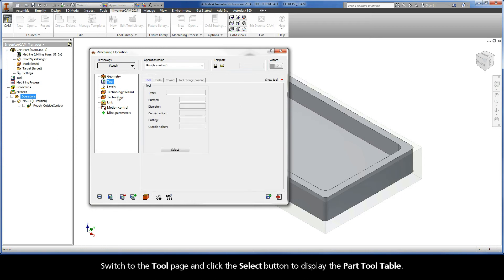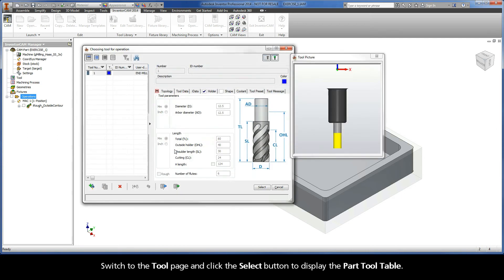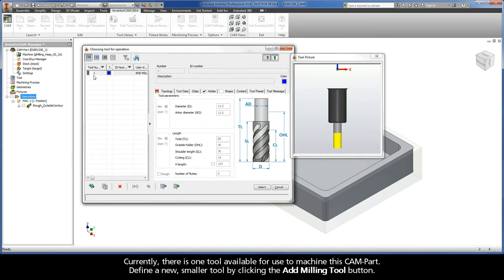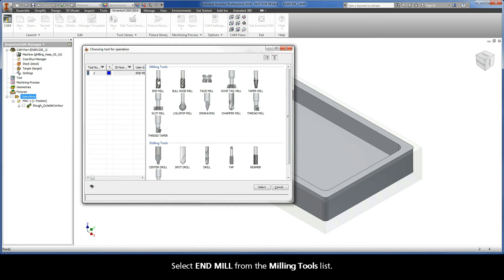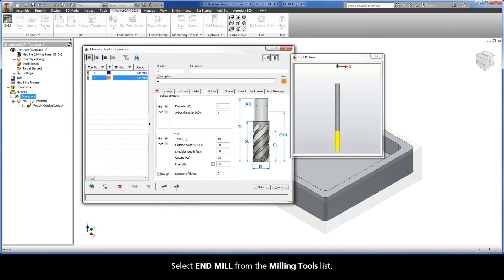Switch to the Tool page and click the Select button to display the part tool table. Currently, there is one tool available for use to machine this cam part. Define a new, smaller tool by clicking the Add Milling Tool button. Select End Mill from the Milling Tools list.